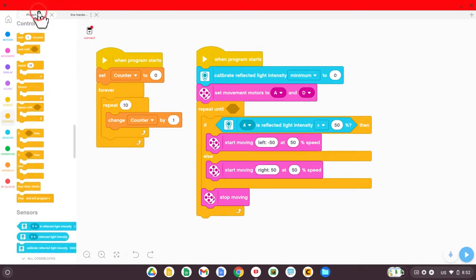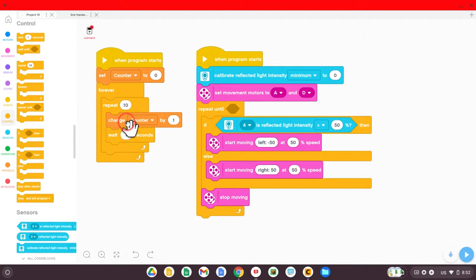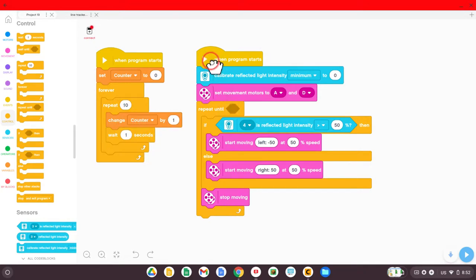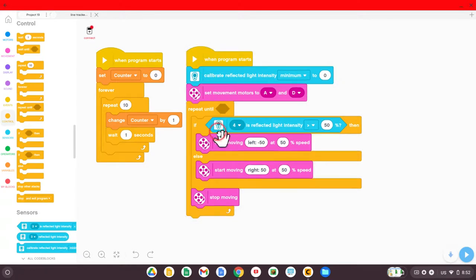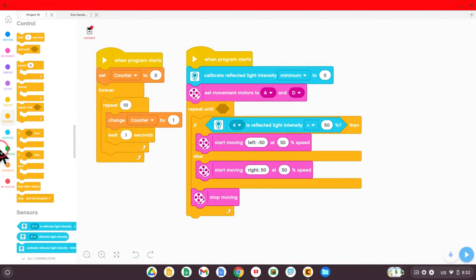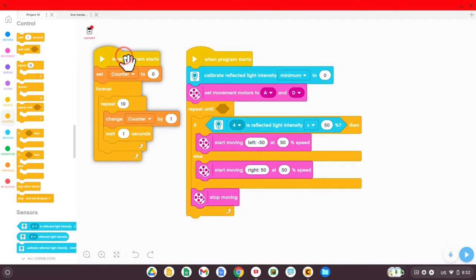So what you do is add this block from control, wait one second. And then it'll change the counter by one. Wait a second and change the counter by one. So it's our own timer that we can use. And that way, we can tell the robot that once the counter has reached a certain amount of time, stop and wait until a new time passes. So pause the video if you need to create your timer block using your own variable.